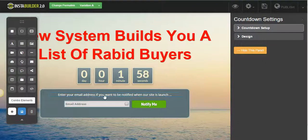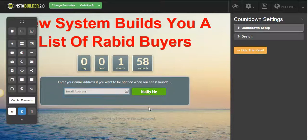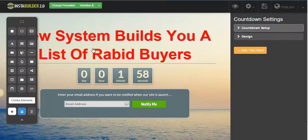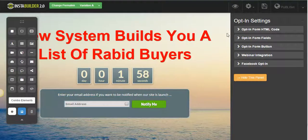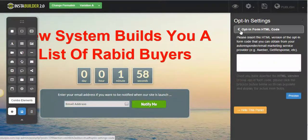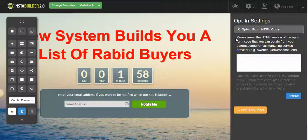Right here I want to put in my opt-in code. Now there are different ways of doing this — when someone comes to your landing page you can send them directly to the sales page in order to make that sale.